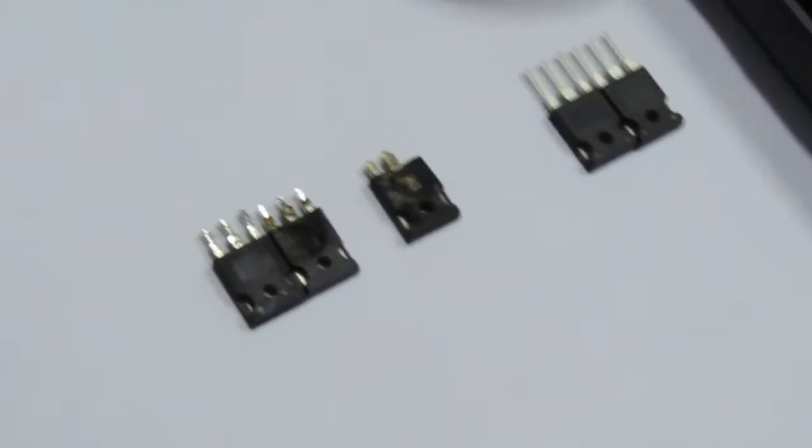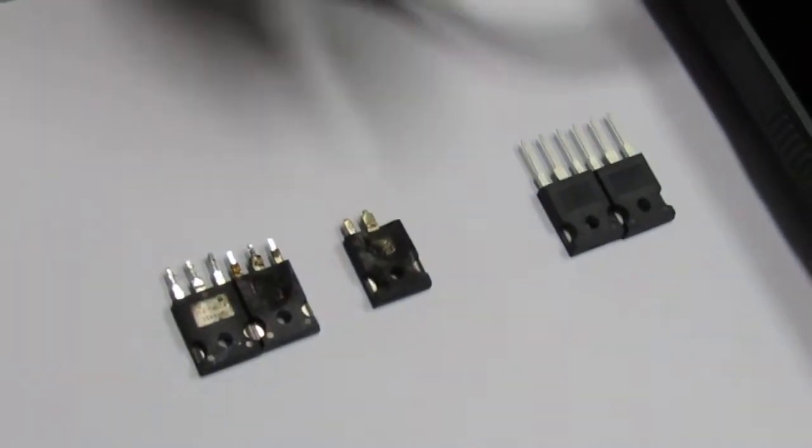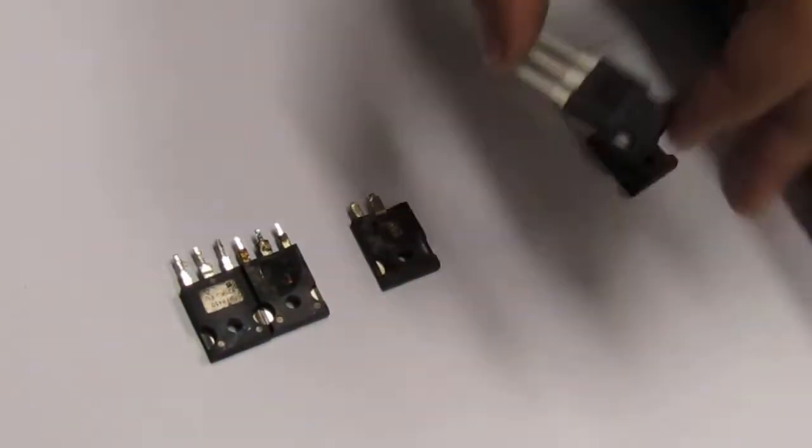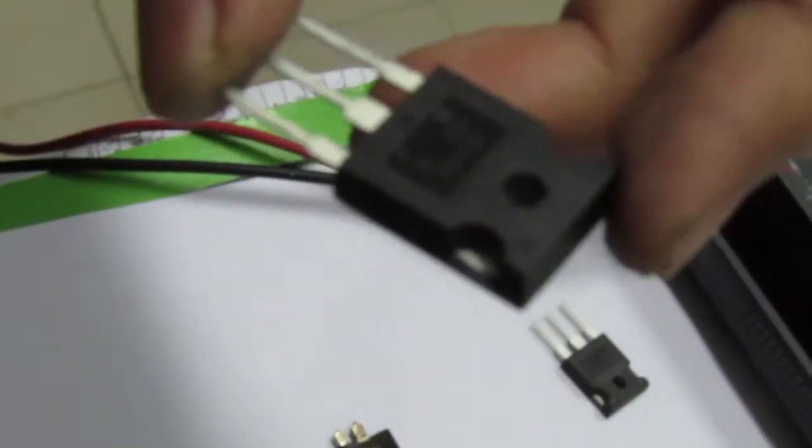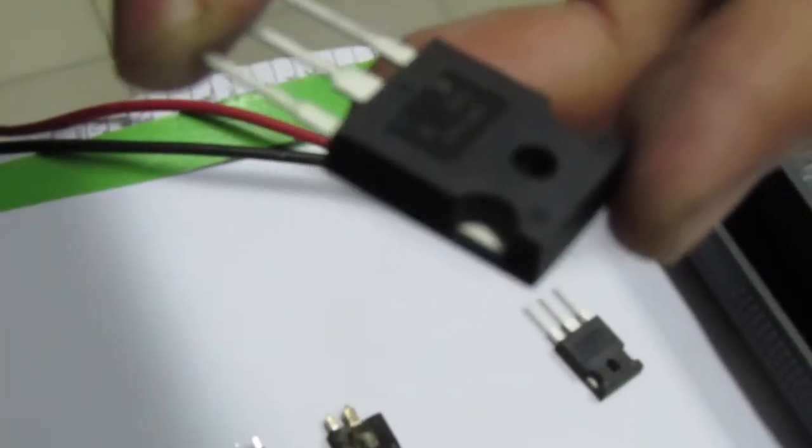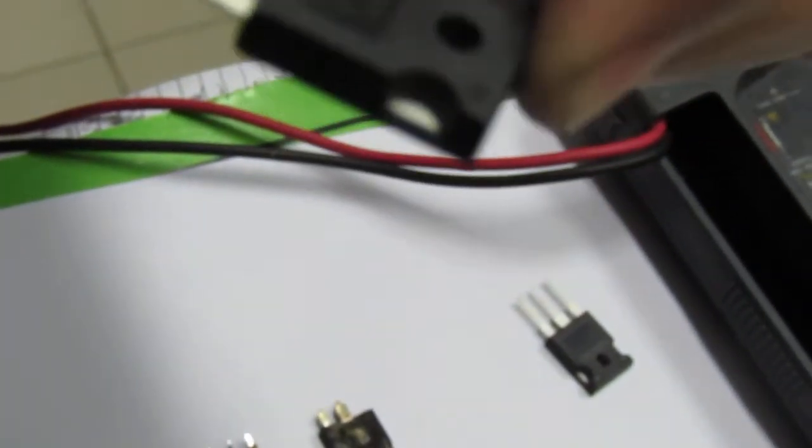I will start. Hello, this is a MOSFET, IRFP66.